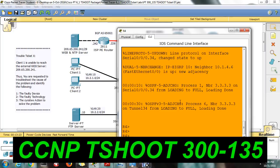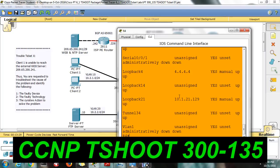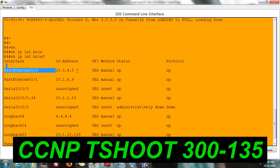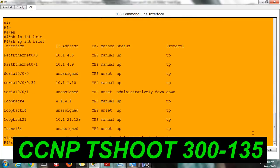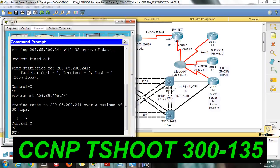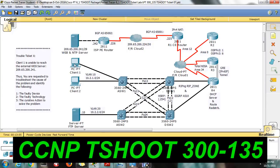Running IP interface brief on R4. Fast Ethernet zero slash zero is connected. Let's try to reach 10.1.4.5. Not able to reach this interface — so even the packet is not moving out. Not able to reach here either.